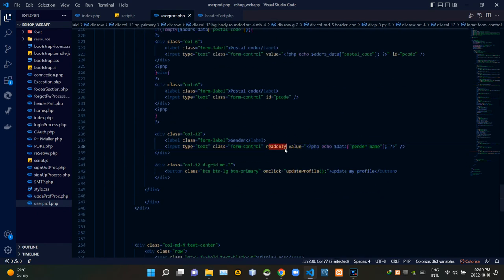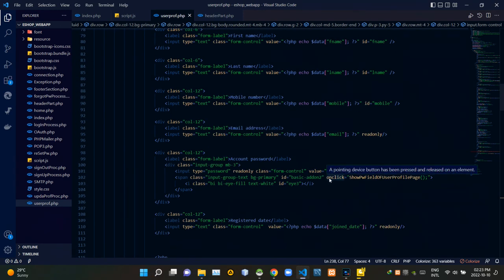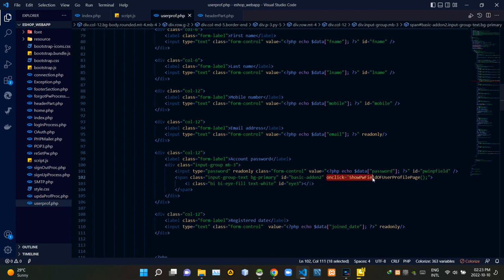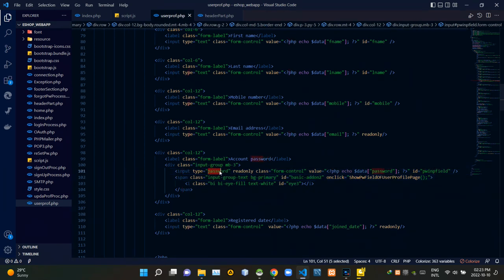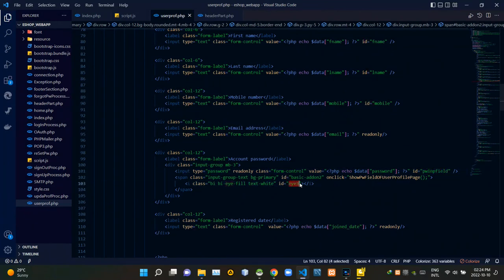Now let's see how to create the show-account-password button. From this button I am calling a JavaScript function called showPassword for the user profile page. The account password field's input type is currently set to 'password'. I am setting the icon that should be shown when the password is not visible as readable text — using the icons provided by Bootstrap. I then added IDs to those elements that need to be grabbed from the JavaScript side.